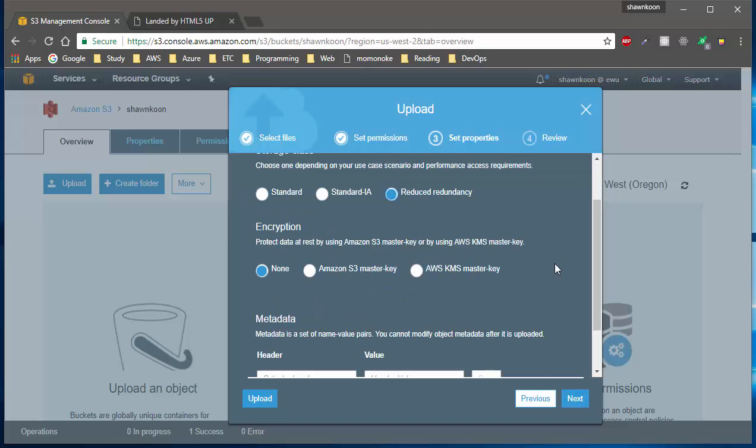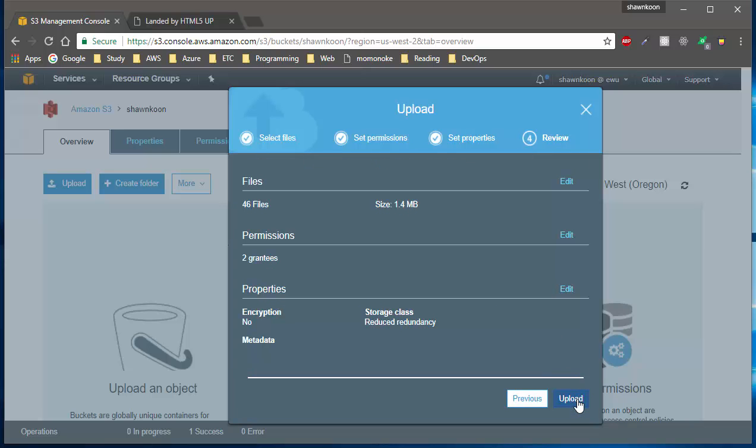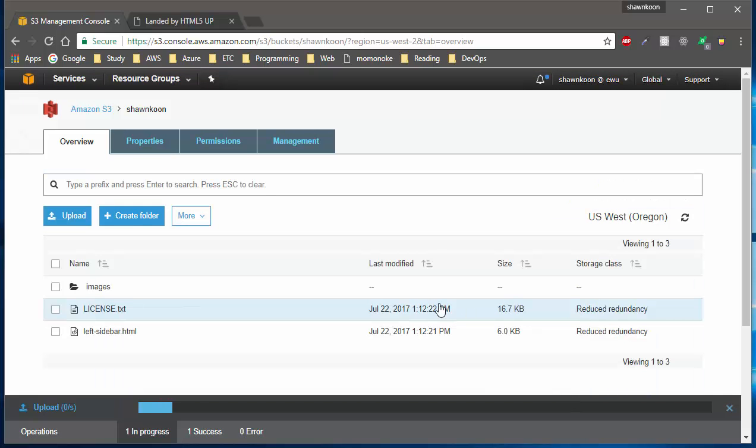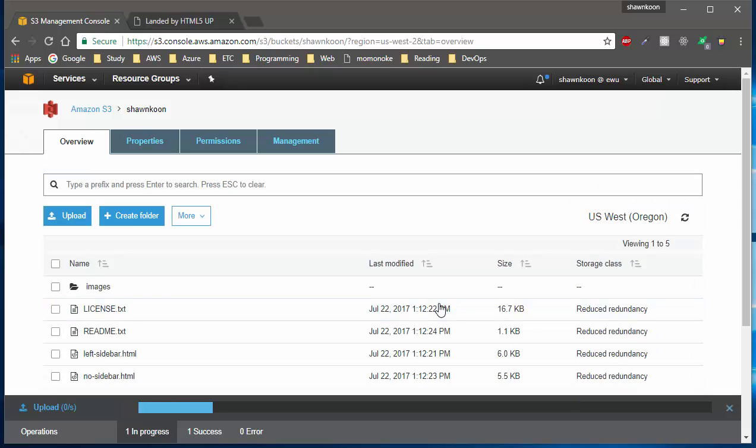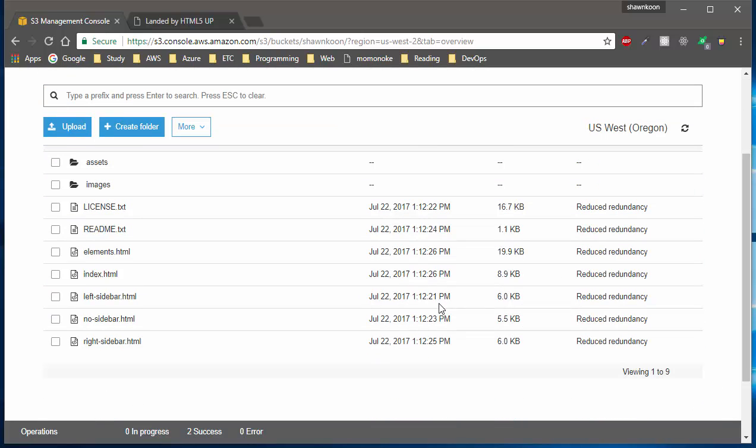After you do that, they'll ask you to review it. Just go ahead and hit upload and it will take some time to upload all your files. Alright, so now all my files are uploaded up into the S3 bucket.